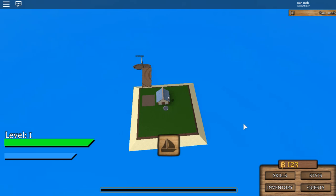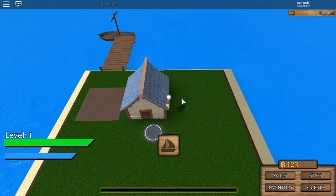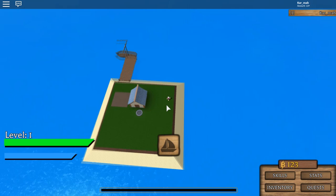Like Lumber Tycoon 2 where you can buy space, that's basically what it's going to be. You can buy space and then build more stuff.